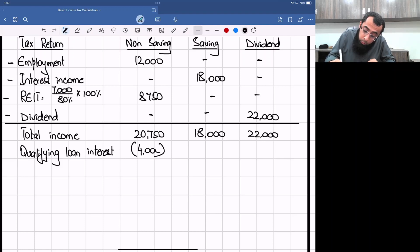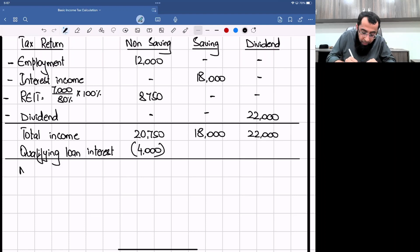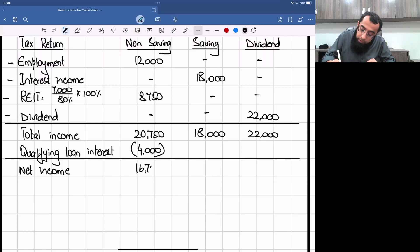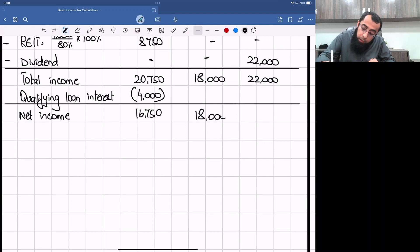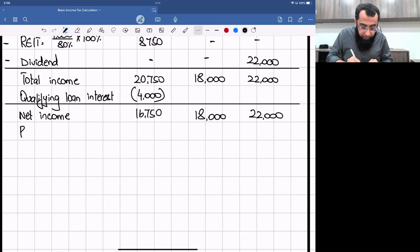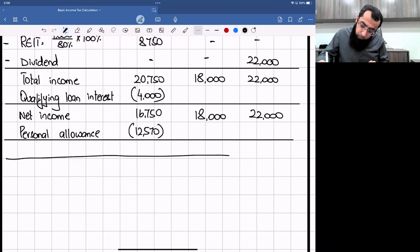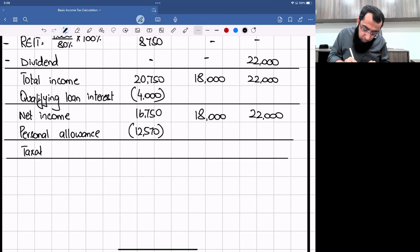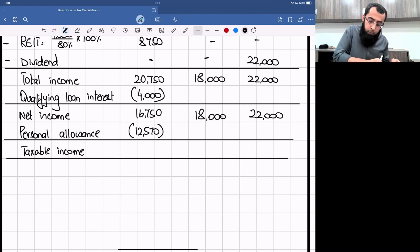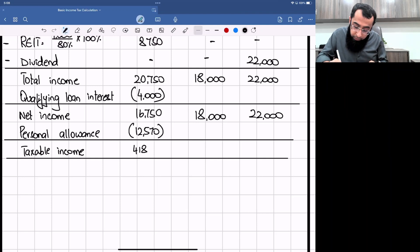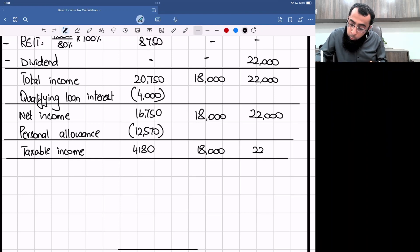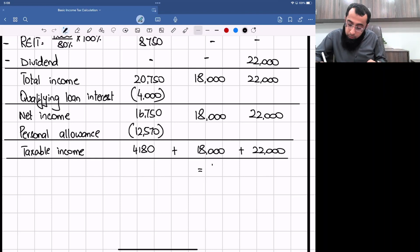Total non-saving: £12,000 + £8,750 = £20,750. Total income: £20,750 non-saving + £18,000 saving + £22,000 dividend. Qualifying loan interest of £4,000 is deducted, giving net non-saving of £16,750. After personal allowance of £12,570, taxable non-saving is £4,180, saving £18,000, dividend £22,000. Total taxable income: £44,180 — making Mr B a higher rate taxpayer with a £500 saving income zero percent band.